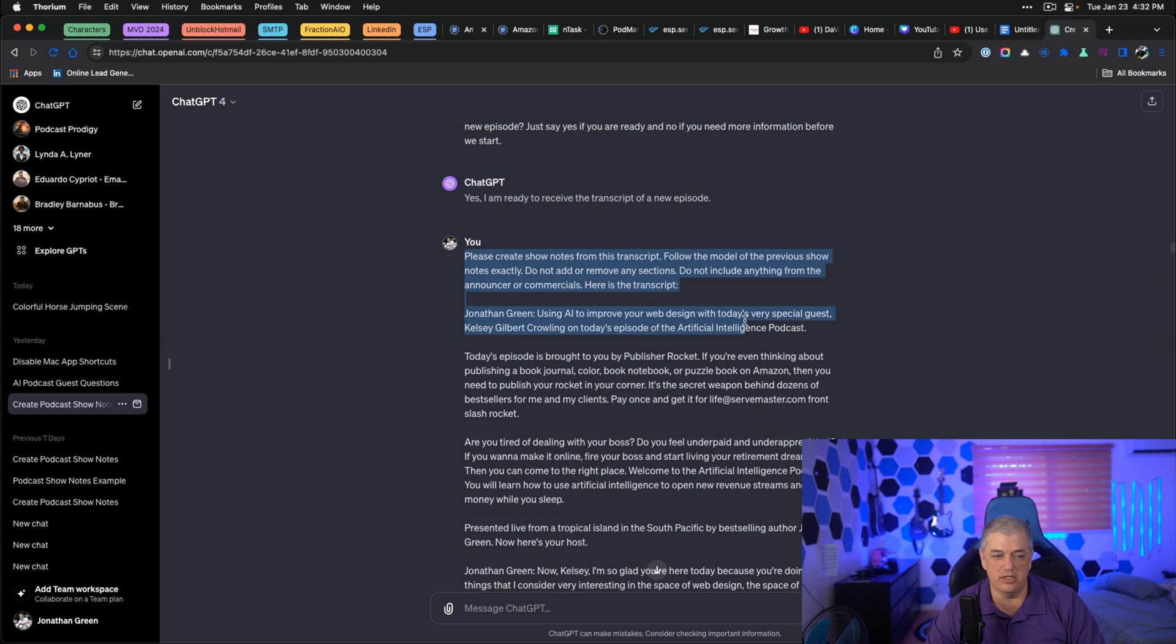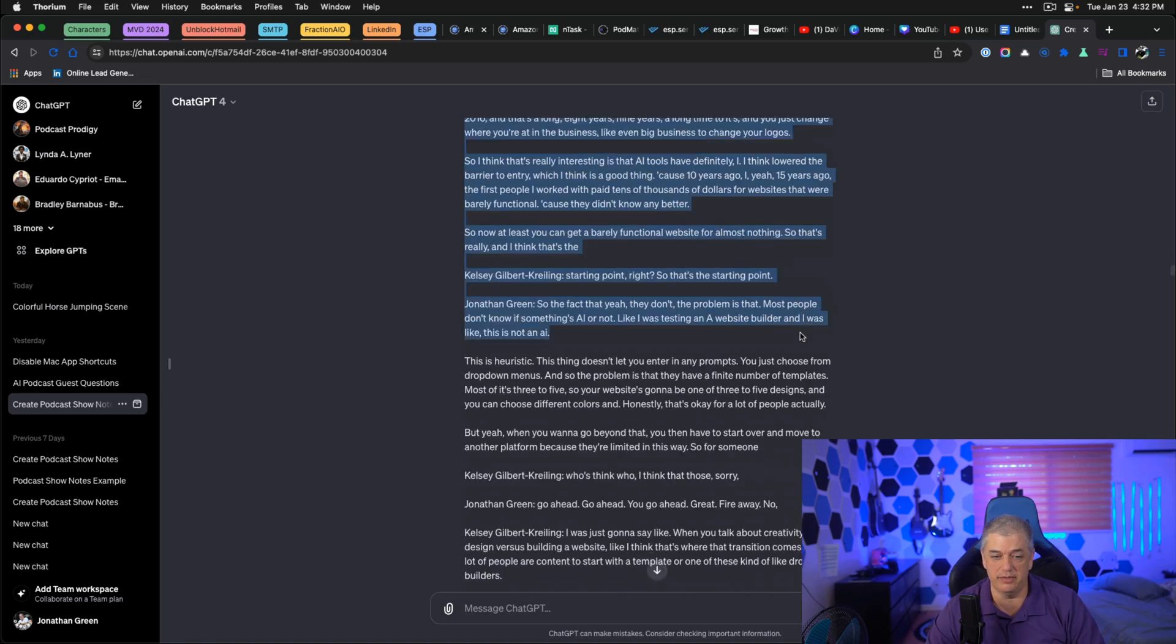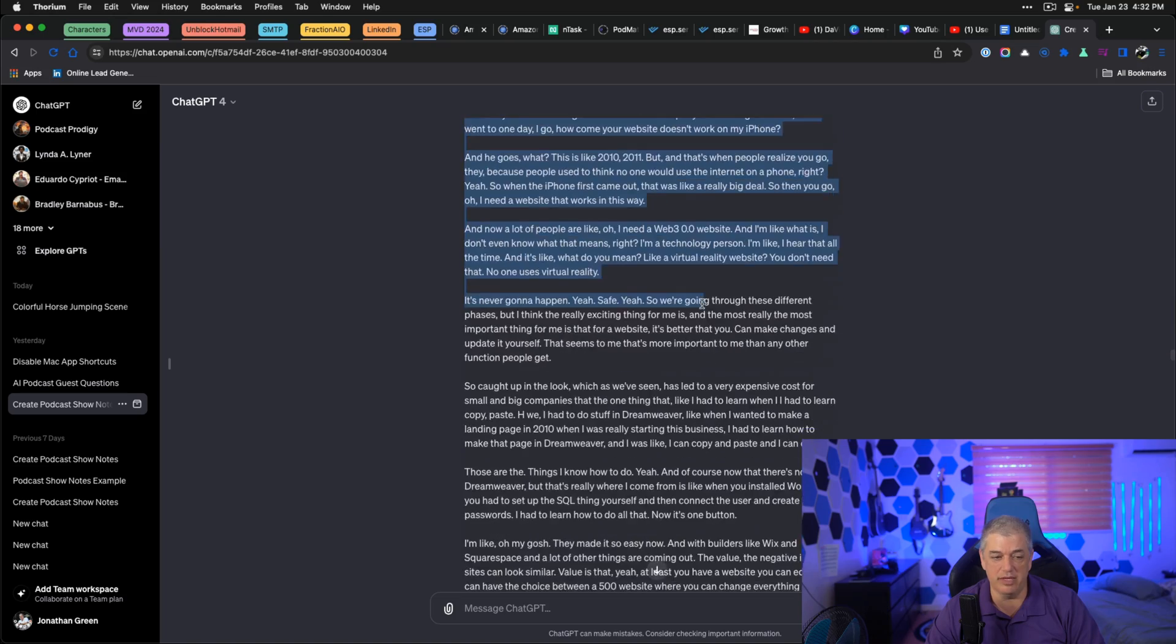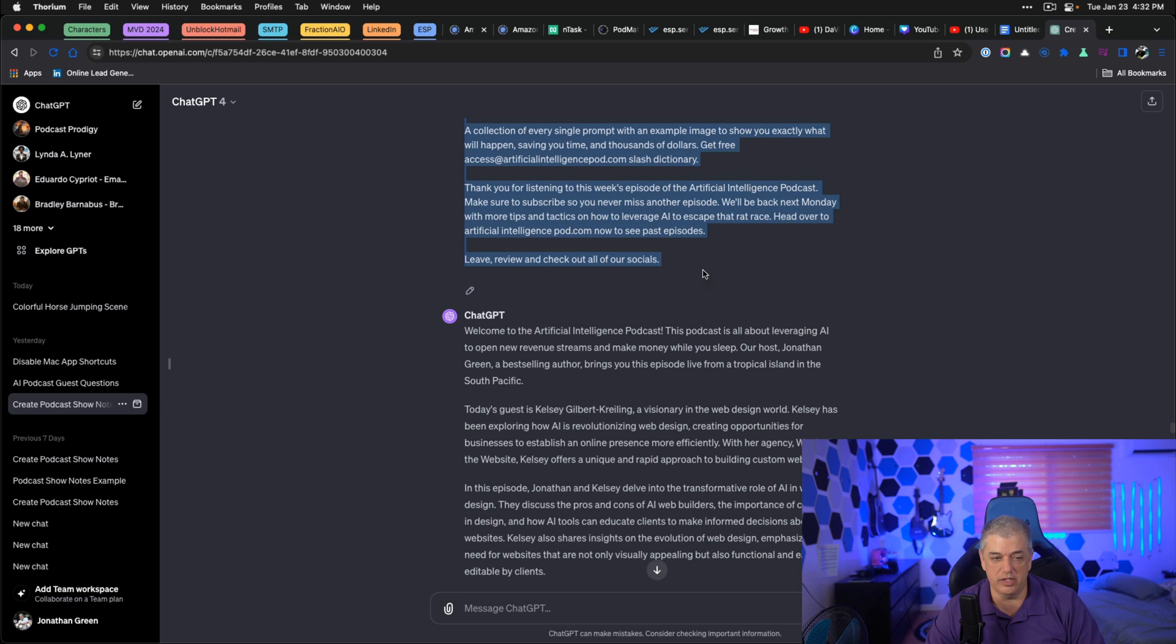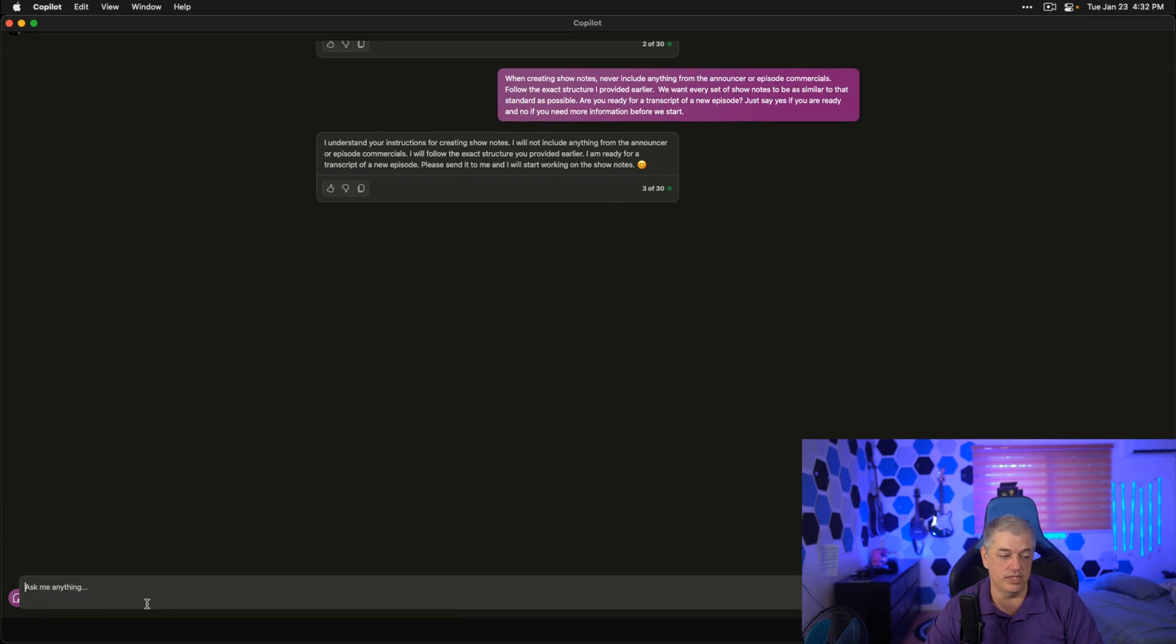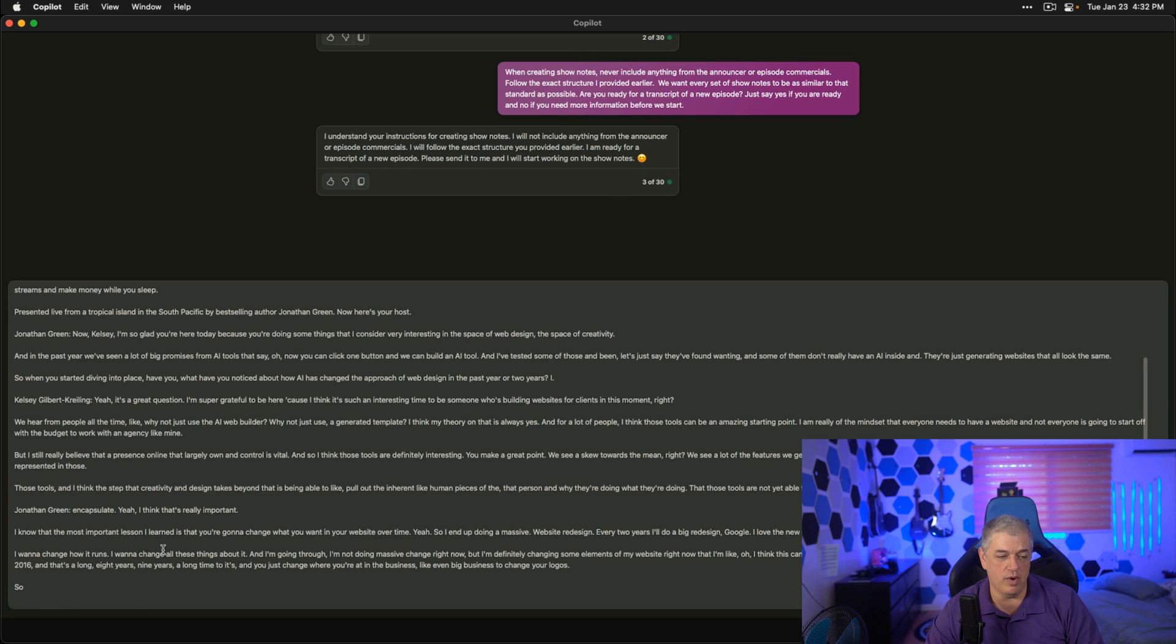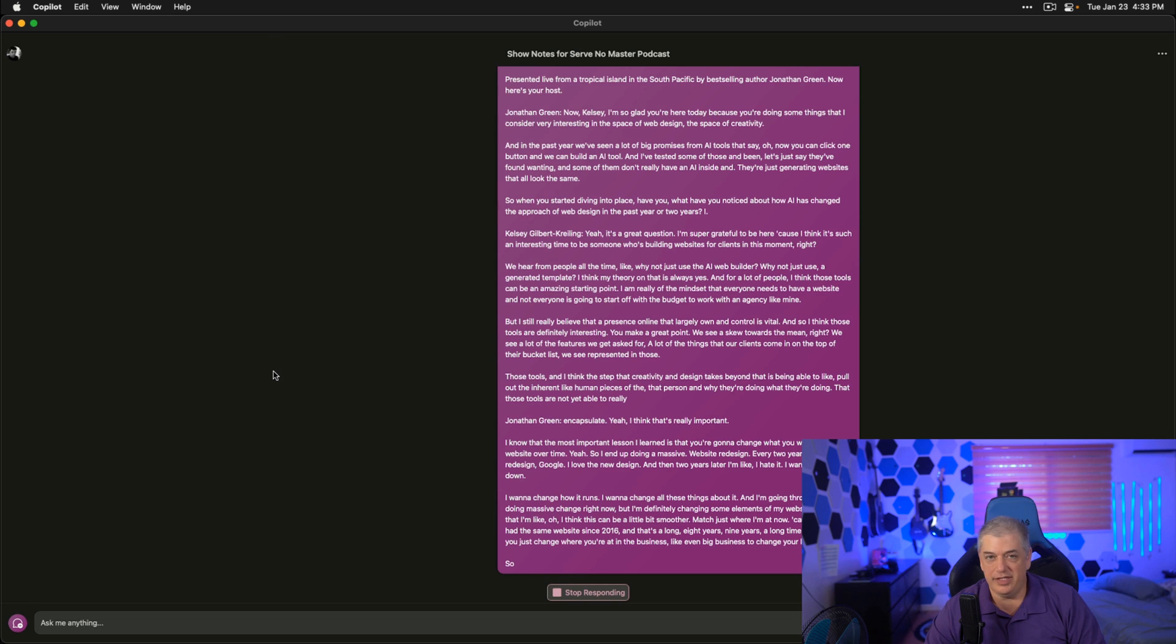So this is a prompt where I say, please create show notes from this transcript. Follow the model. Previous show notes exactly. Do not add or remove any sections. Do not include anything from the announcer or commercials. Here's the transcript. The rest of this is just episode transcript. I don't think it will let me copy all of this in. You can see this is really long. One of the advantages of the paid version of ChatGPT is that it allows you to give a longer prompt length, which doesn't surprise me. This is cutting it off. You can see quite early, but we'll see what happens.